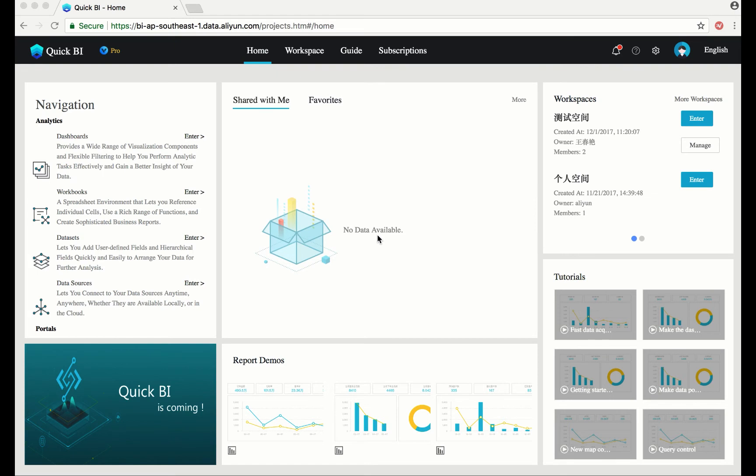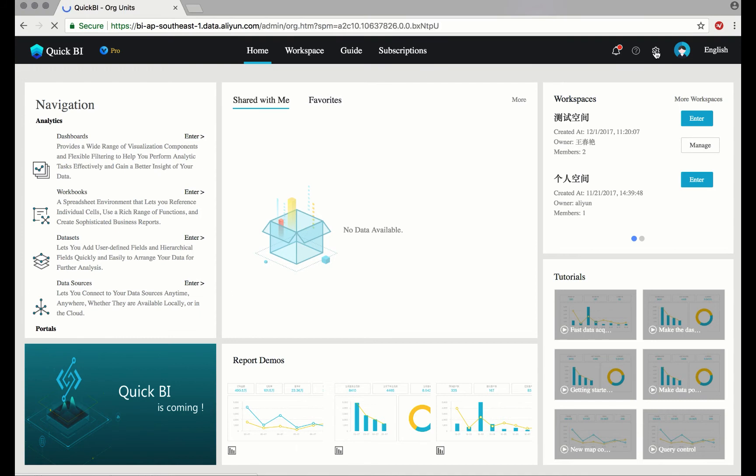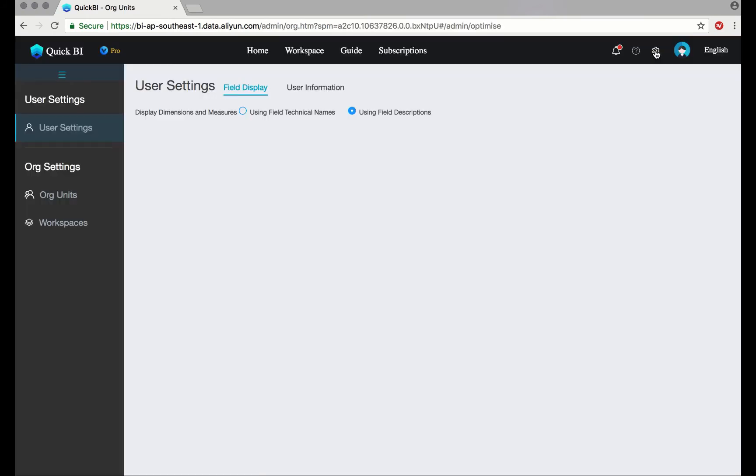To create an organizational unit, navigate to Settings in the top right-hand toolbar. Here, I'll create three organizational units: Sales, Finance, and Marketing.